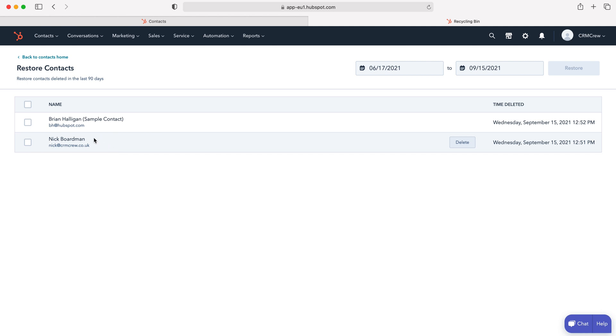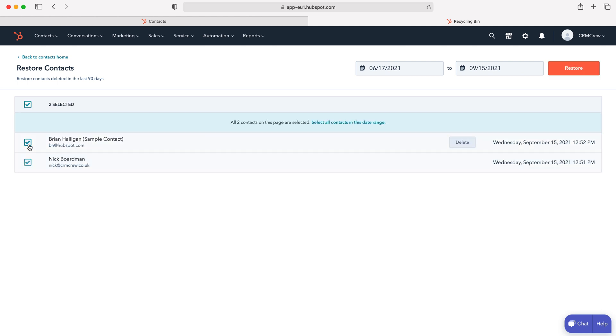All we need to do in order to restore them is select them, the ones that we'd like to restore and then just press the restore button.